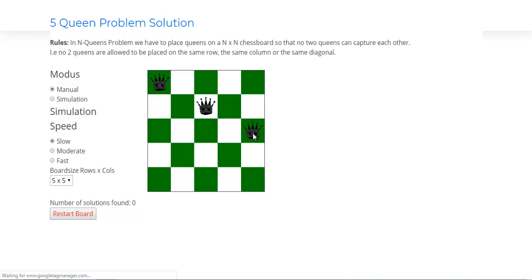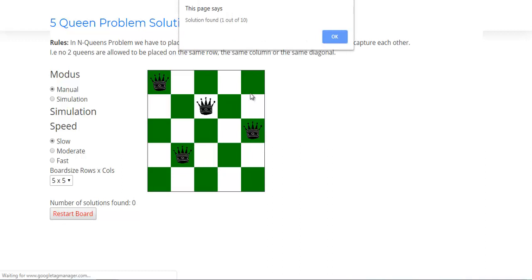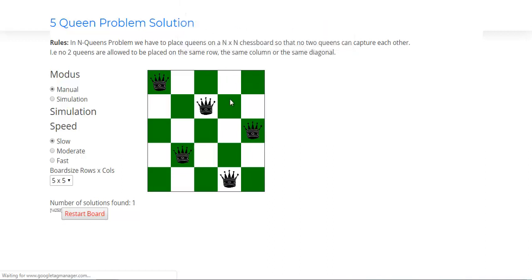the fifth position. Fourth queen has to be placed in the second position, and last queen has to be placed in the fourth position. You got the solution? Press okay. So this is how we have to place the queens